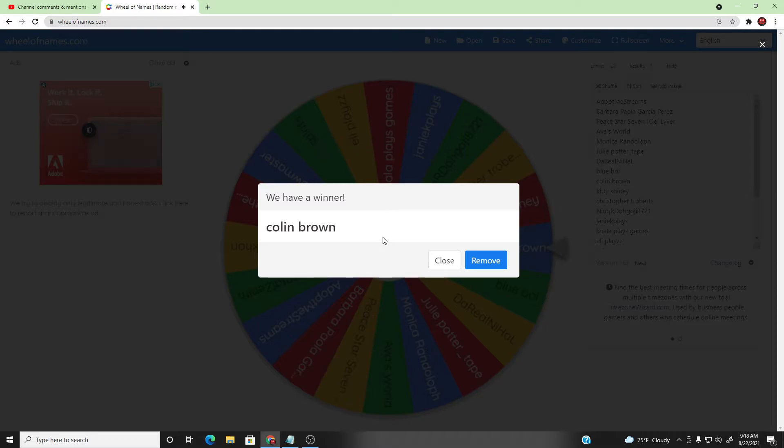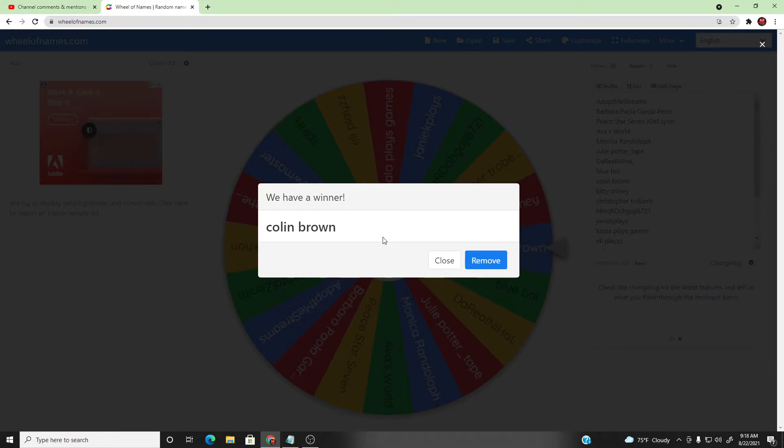Well, congratulations to Colin Brown. Please give me your Roblox username in the video comments of this video here, guys. And you are the winner of 100 Roblox. Congratulations guys.